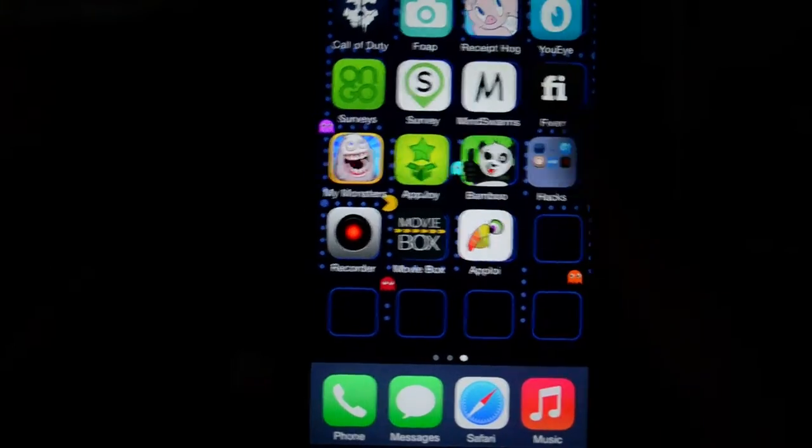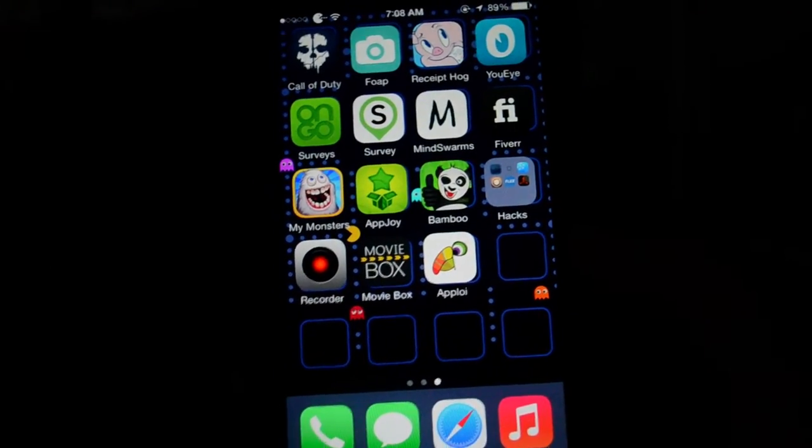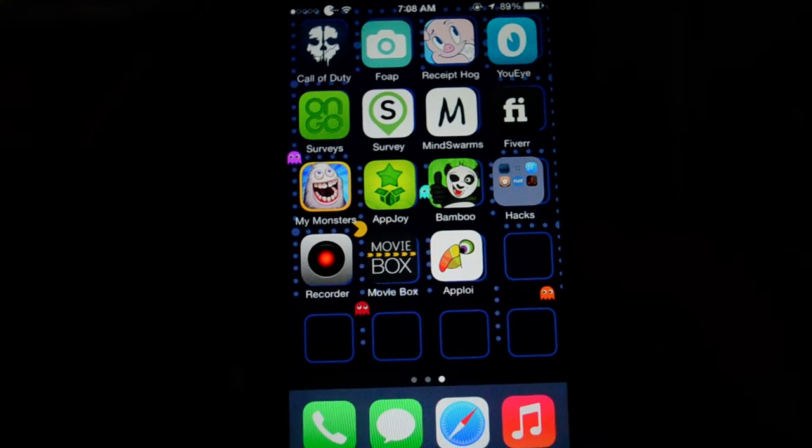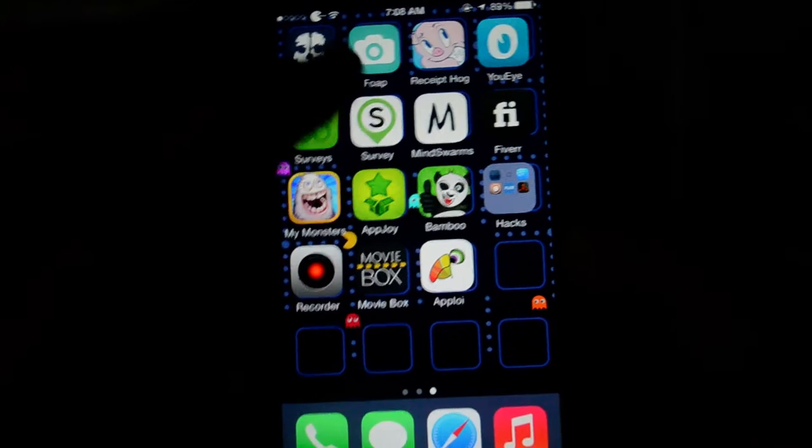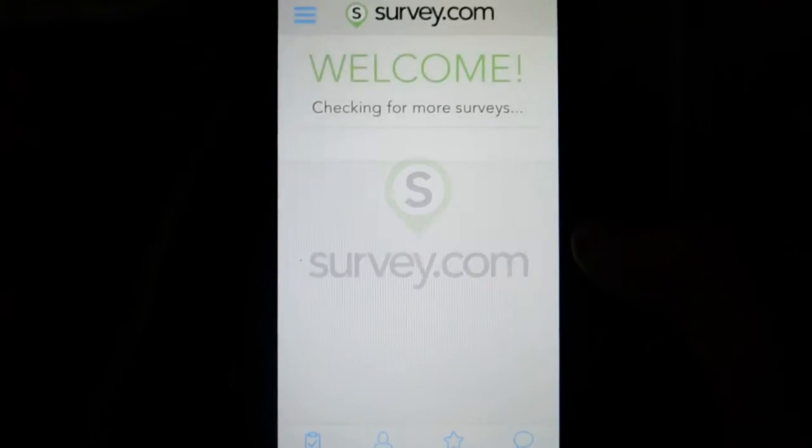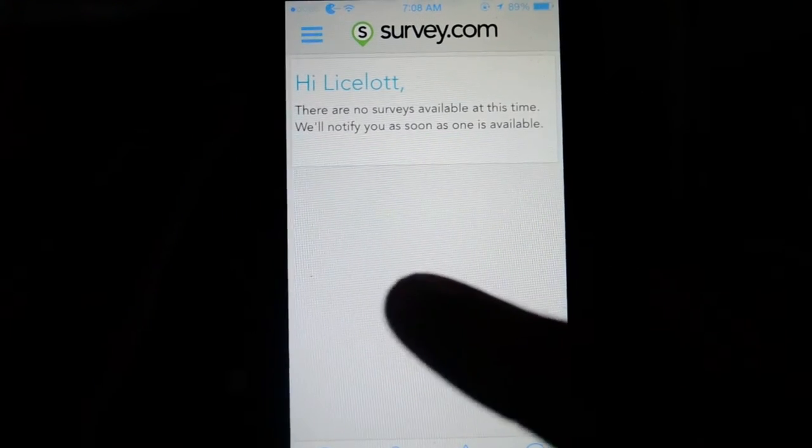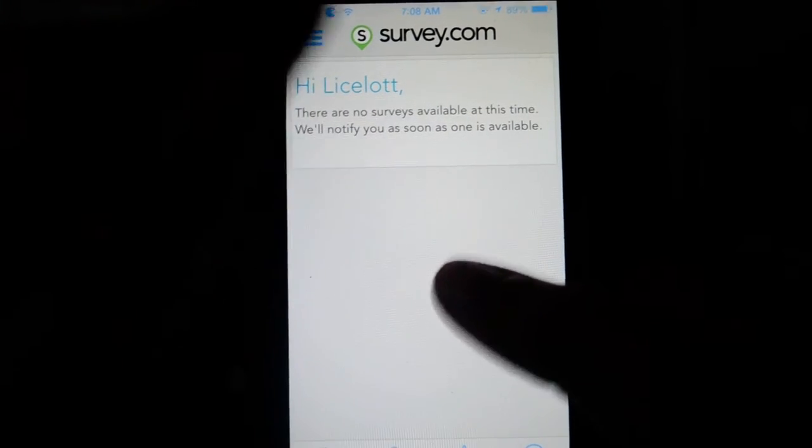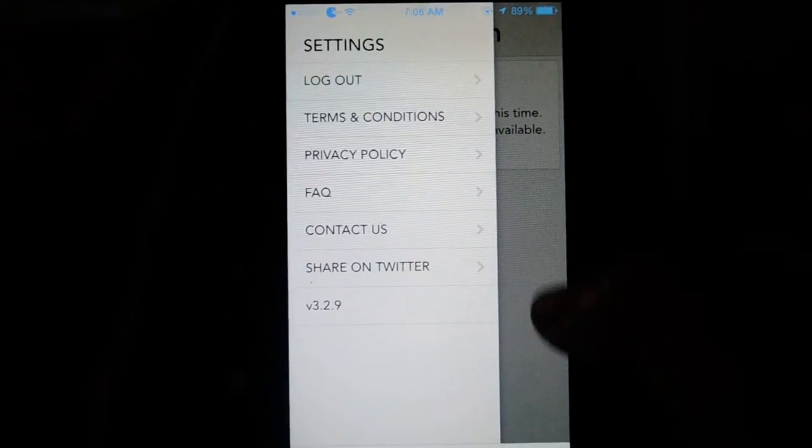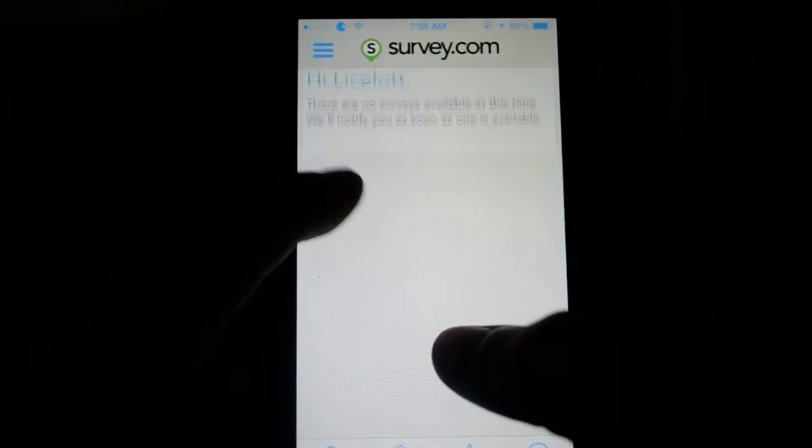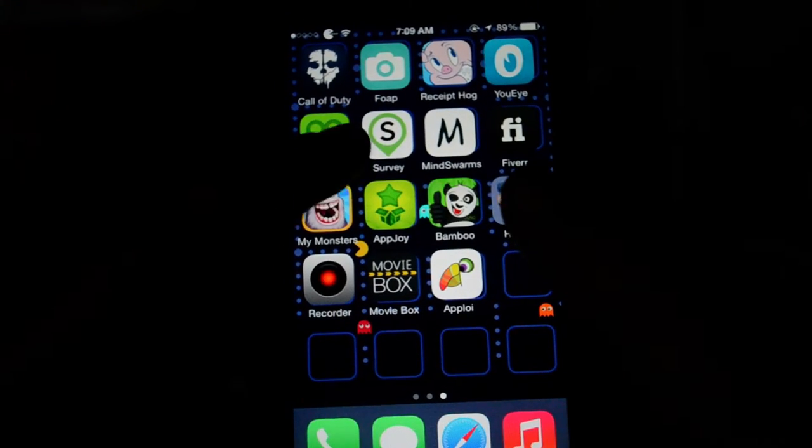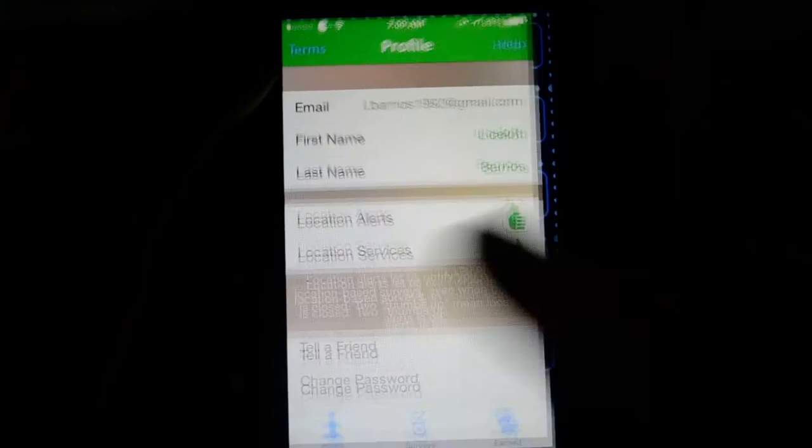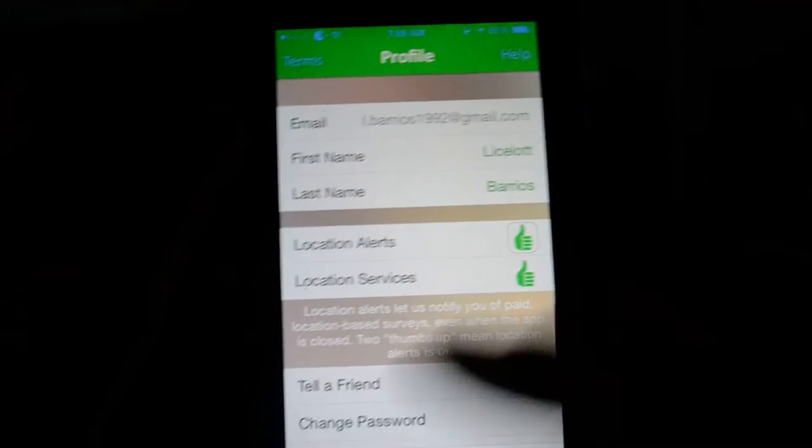The other application I want to talk about is Survey. The first one I spoke about was Surveys, this one is Survey, just survey not a plural. It's the same type of mechanic. There are no surveys available right now, but it's the same type of deal. You're gonna get a survey notification and you're just gonna do it just like you would in the other one.